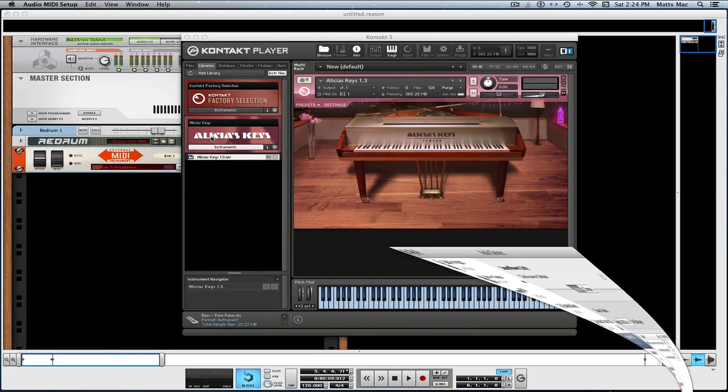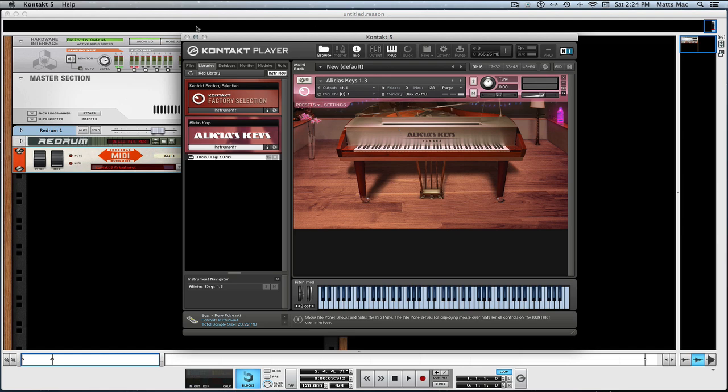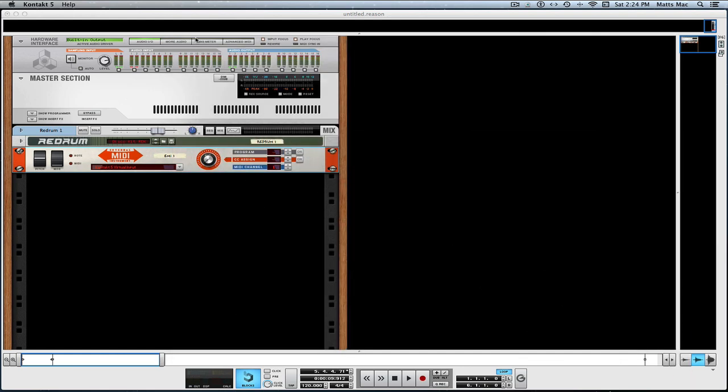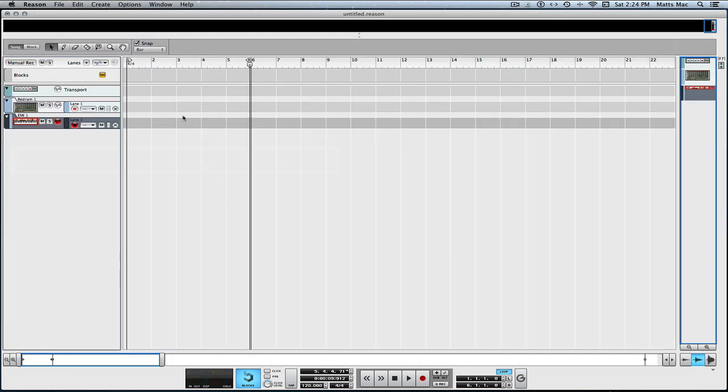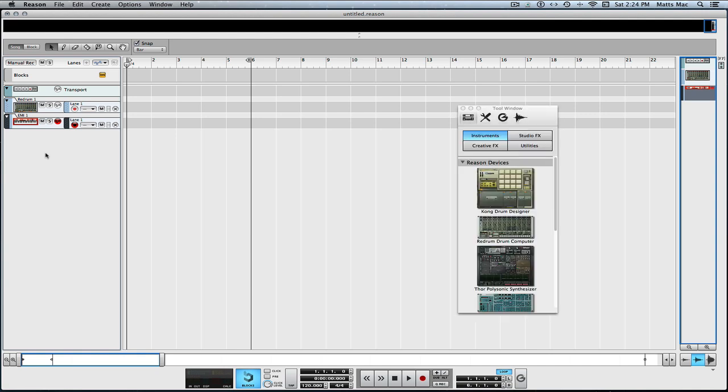Okay, so you have that installed. So I have Kontakt here and I can play it and everything. But wait, maybe I want to record it and have a little...